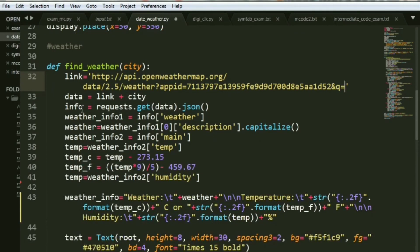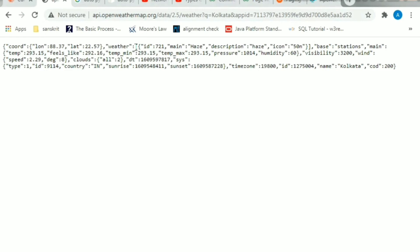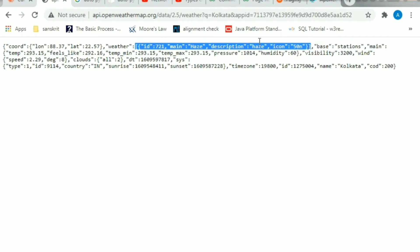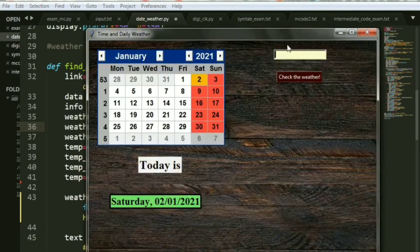Now that you have the entire data inside info, I have basically extracted values. Weather info 1 takes info of 'weather'. What does info of 'weather' give me? It basically gives me this entire list. From that, I extract the 'main' and the 'description'. Since this is a list, you have to say weather_info_1 of index 0, then of 'description'. And I am basically capitalizing the description because that is what I want to print.